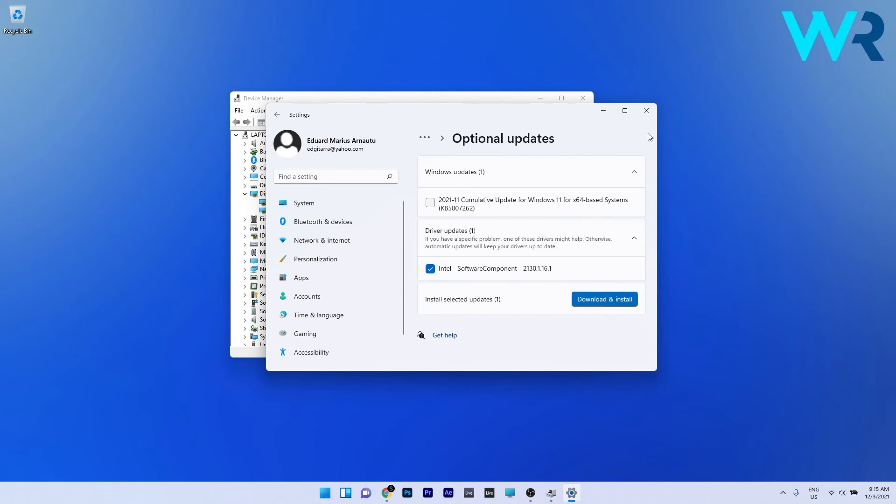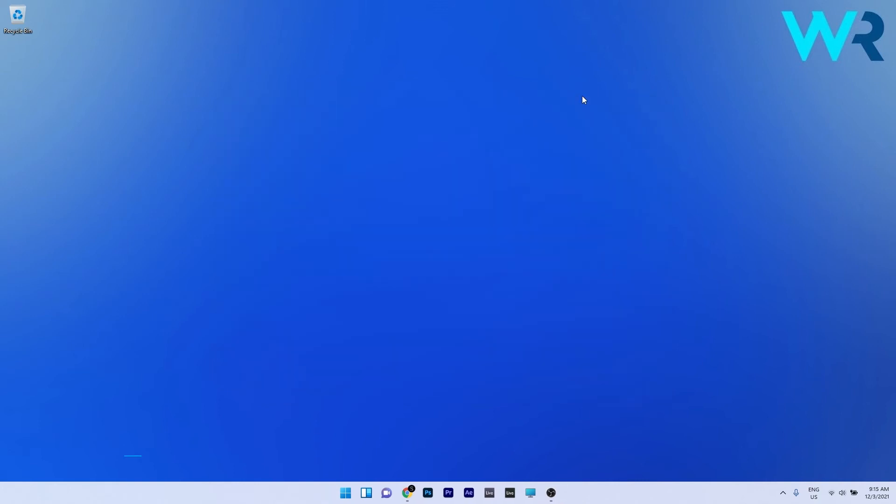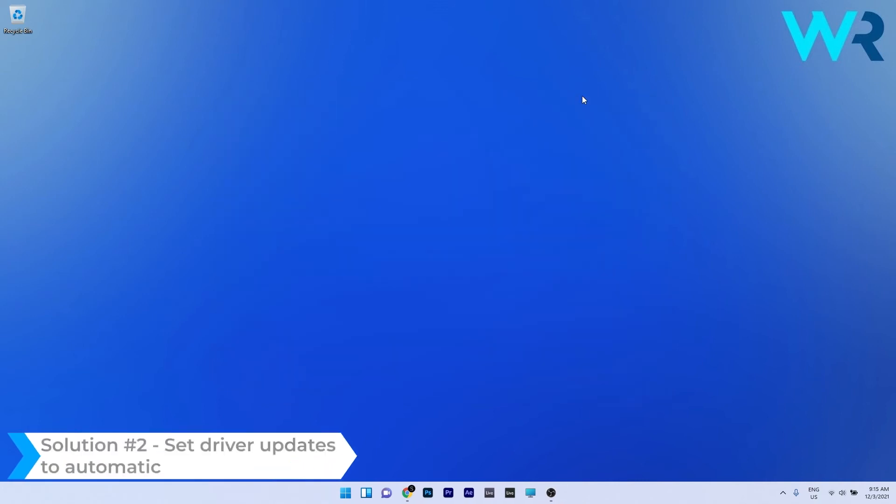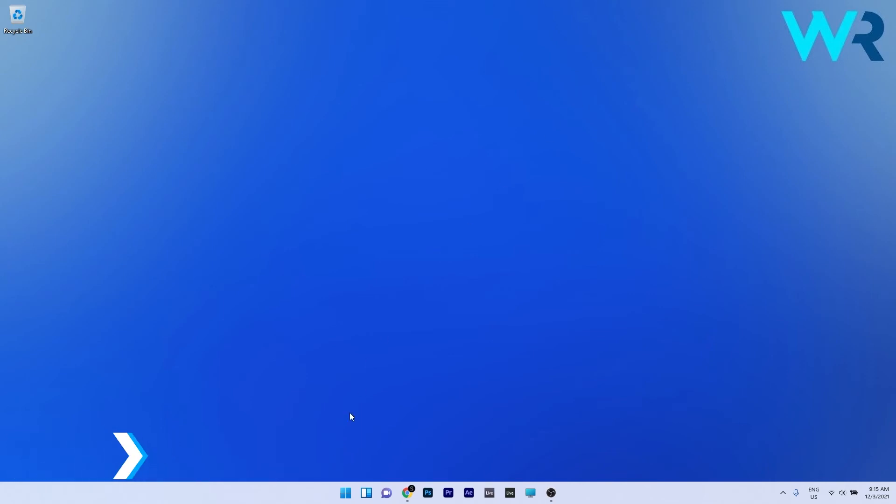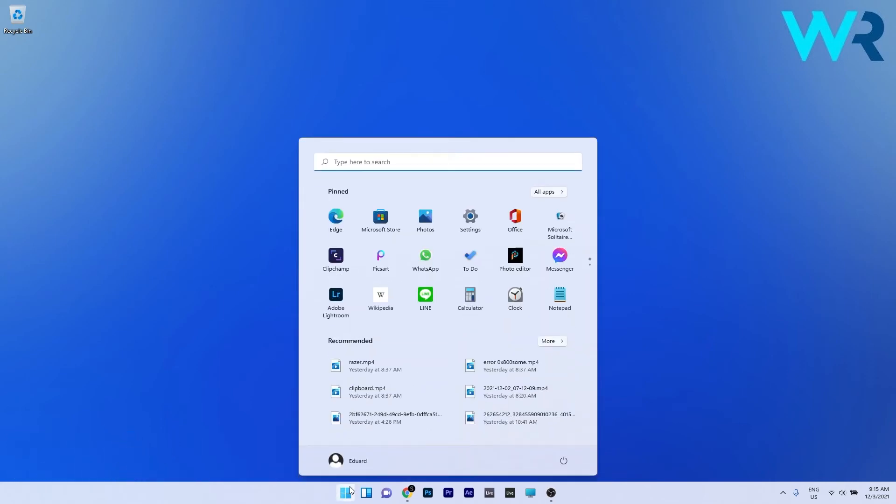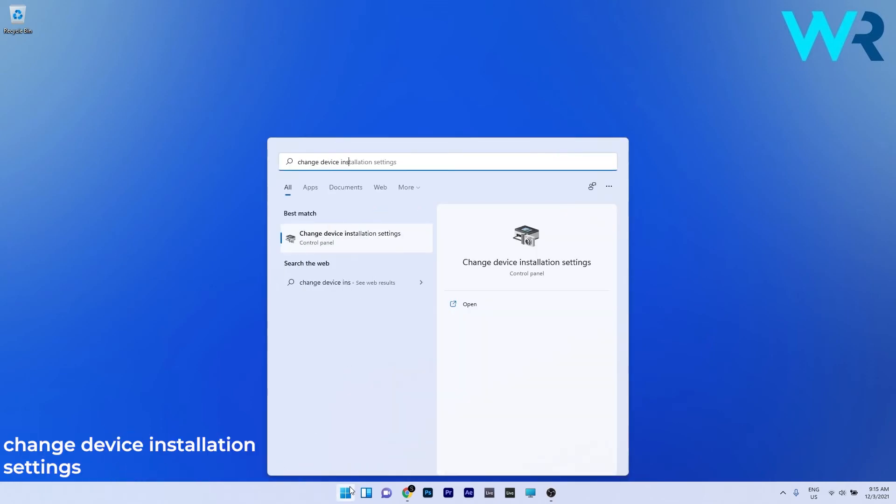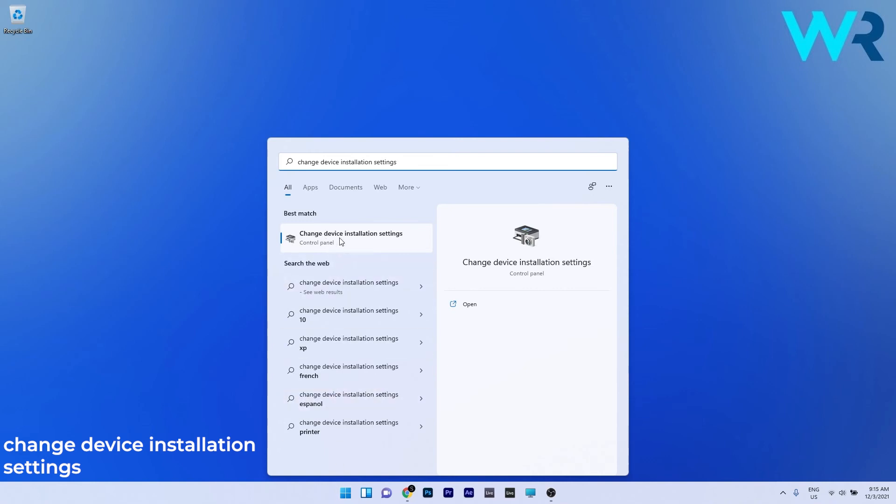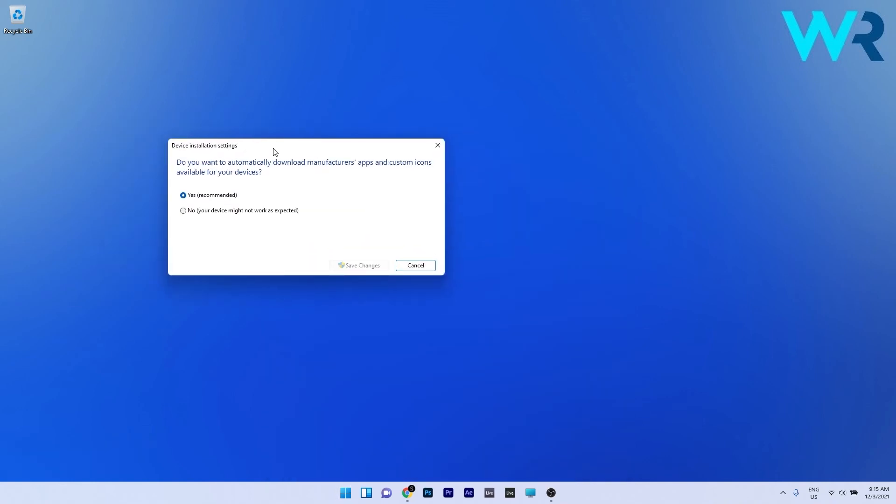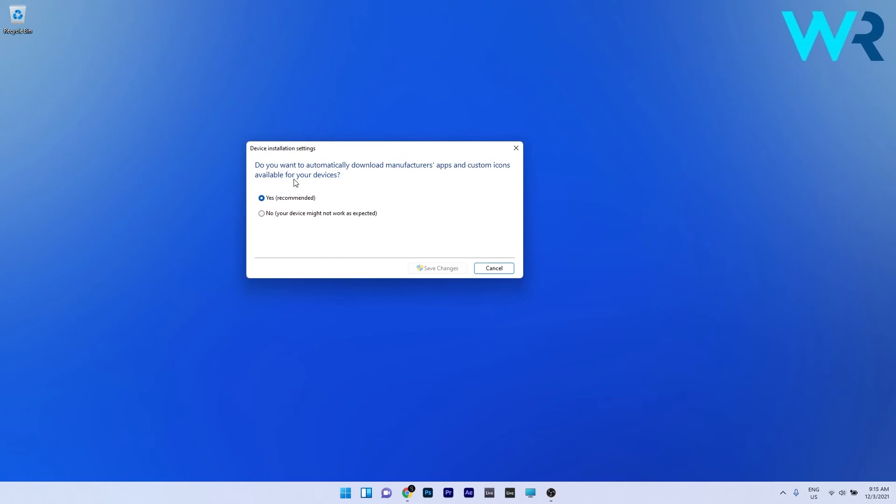Now you can check if the problem still persists. Another useful solution is to set the driver updates to automatic. To do this press the Windows button then simply type Change Device Installation Settings and simply select it from the search results. In this following window you will be asked if you want to automatically download the manufacturer's apps and custom icons available for your devices. So make sure to click on Yes and then click on Save Changes.